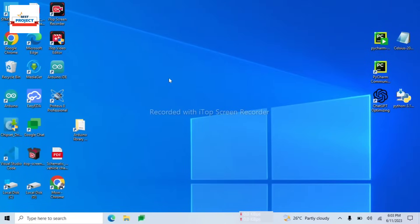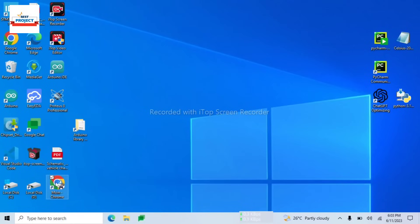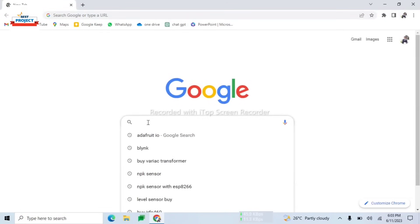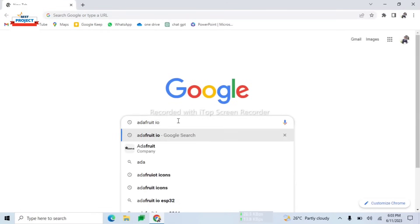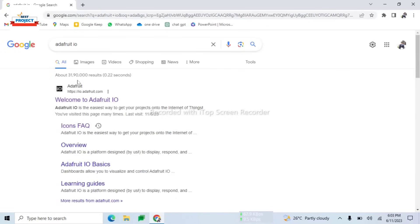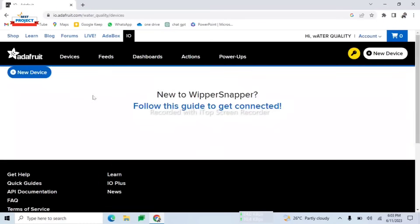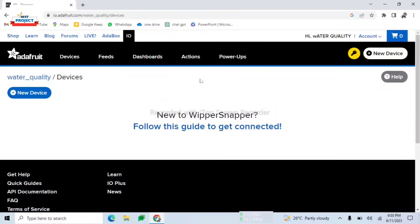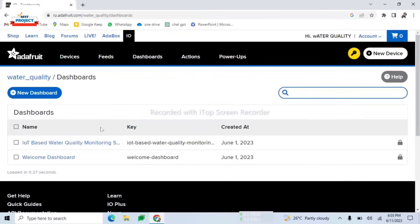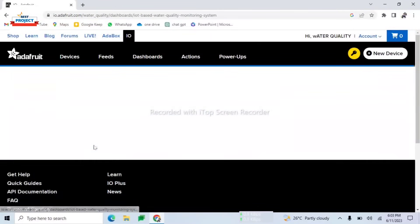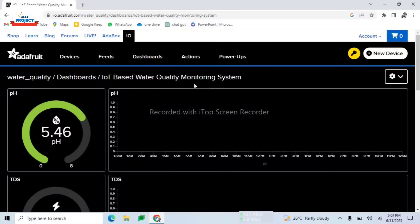Now it's time to visit the IoT server. We can use any web browser — here we use Chrome. Search for adafruit.io, click the first link, and log in using your ID and password. Then visit the dashboard, click on the project name, and you can see all the parameters displayed.